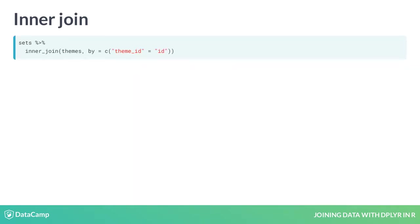This joins the first table, sets, to the second table, themes. Notice that the argument by = c(theme_id = "id").